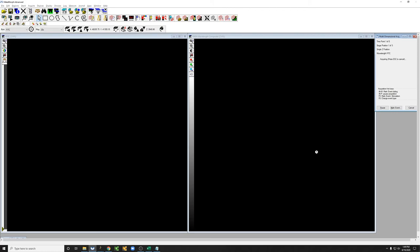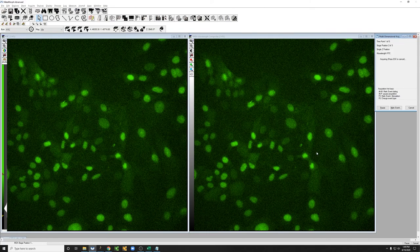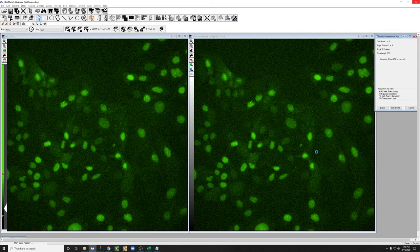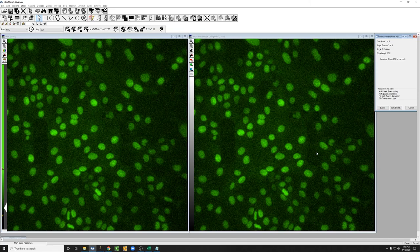It'll go to the first position. You heard the beep. That's the autofocus. It's going to go to the second position. That's the beep of the autofocus. There's the second position.